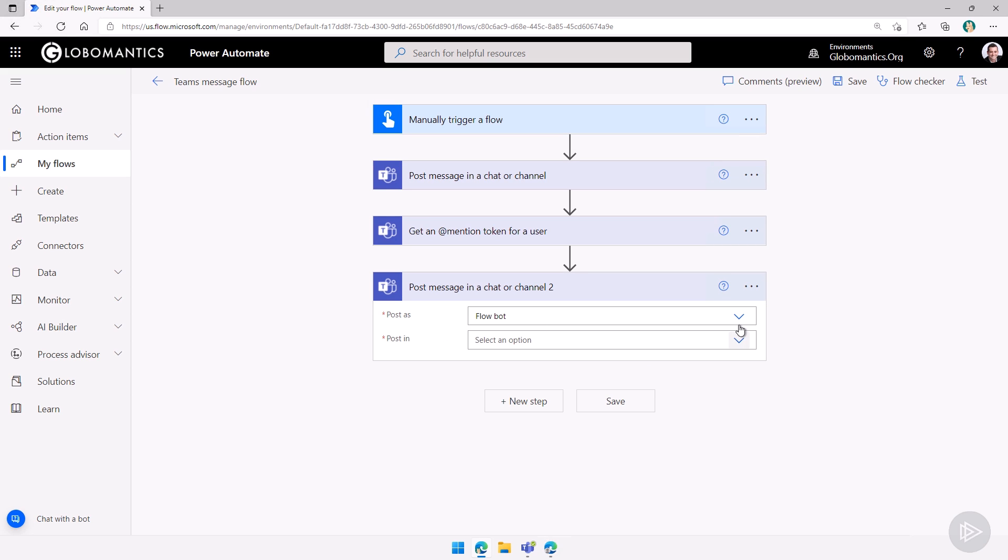Let's select this post as the flow bot again, or I can post it as myself as well. But I usually prefer to do it with the flow bot, especially if this flow will be used by multiple people or it's an official flow.